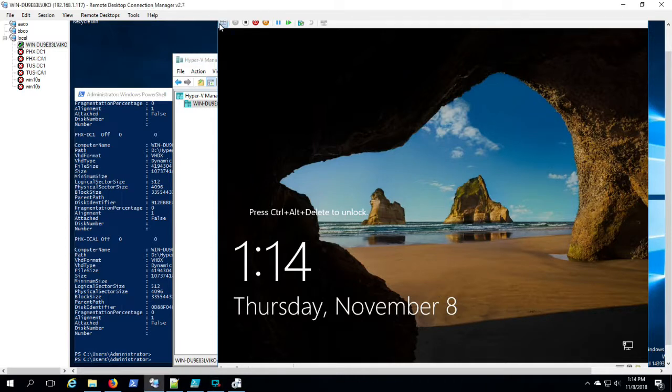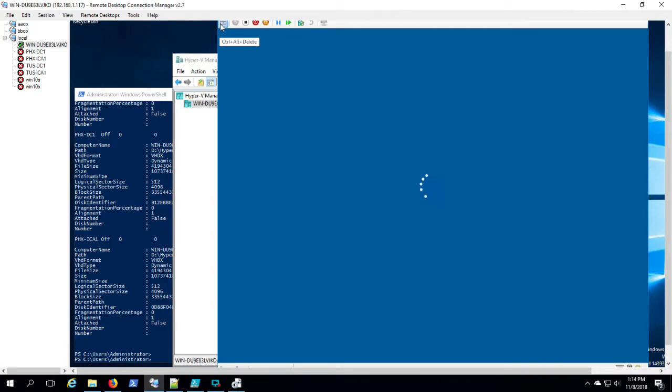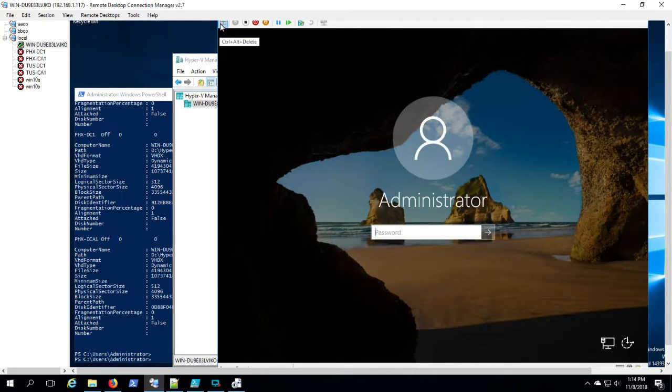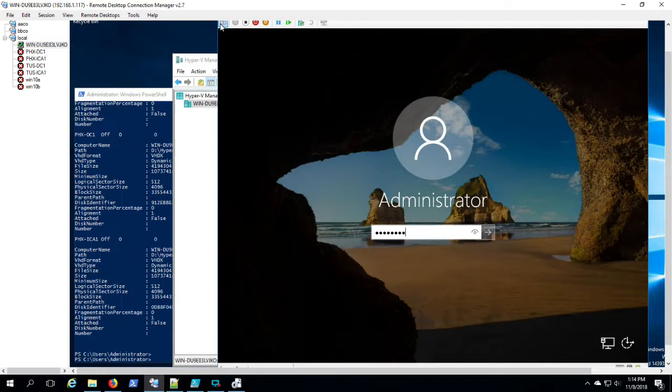You can see I didn't have to click on any of the language or accept the license. All I have to do is input the password that we saved in the Windows System Image Manager.